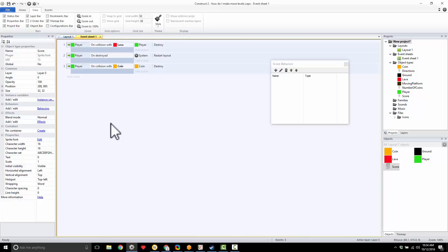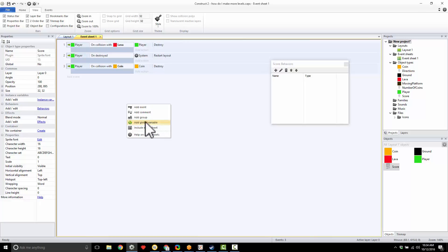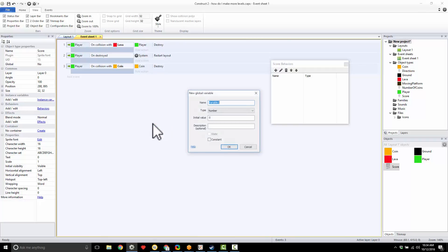So let's come in right here in our event sheet. I'm going to right-click and add a global variable. This means I can use this variable anywhere—the global means it can be accessed anywhere throughout my game. A global variable. I'm going to click here and I'm going to give my variable a name: score. There we are.